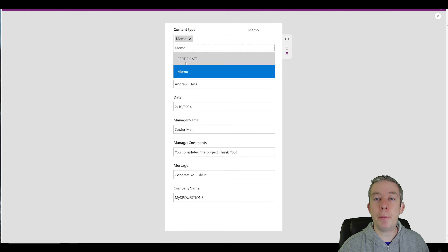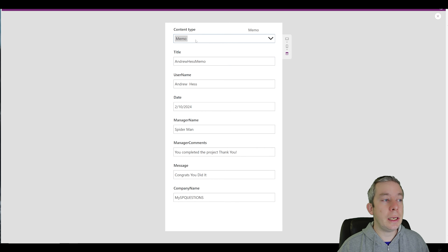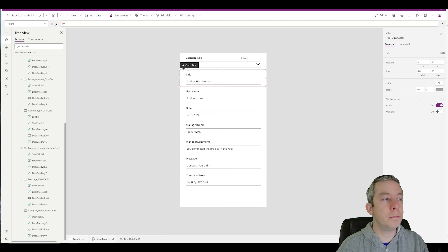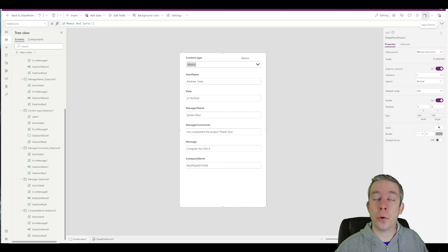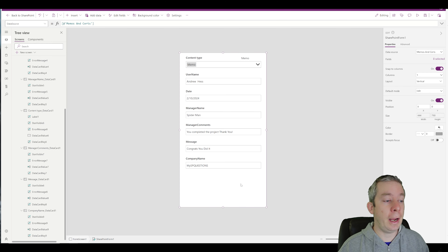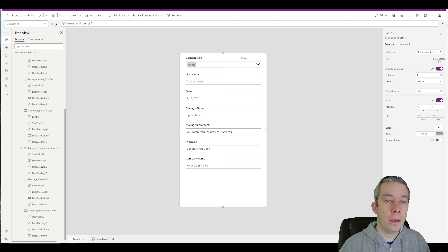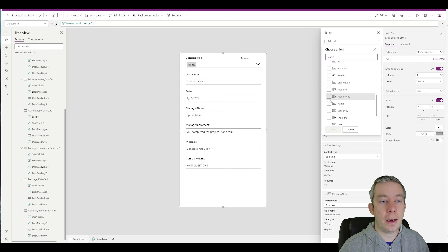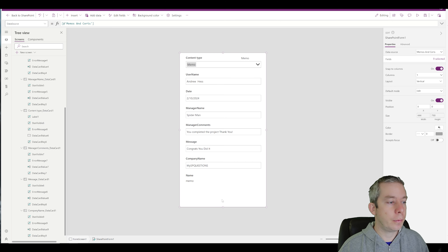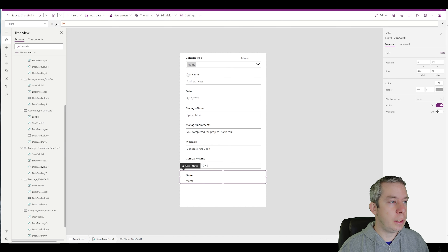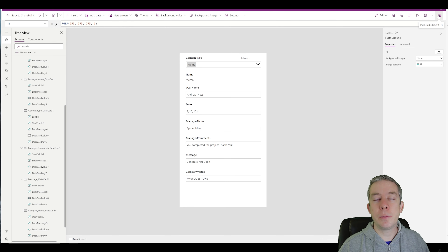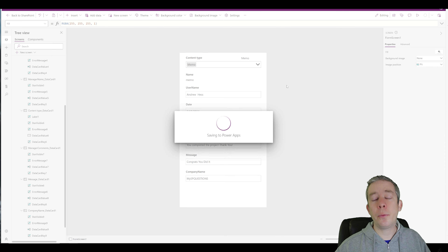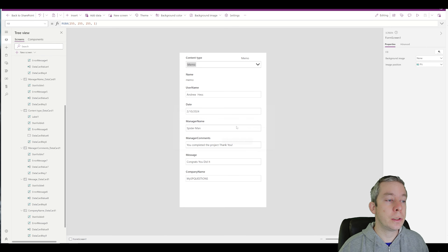Now when we switch between memo and certificate, we can see that our fields change accordingly. I'll remove the title field since the name property is more important. We can add the name field instead. Now let's publish. We created that variable between our two forms — let's publish and wait about 30 seconds to one minute.